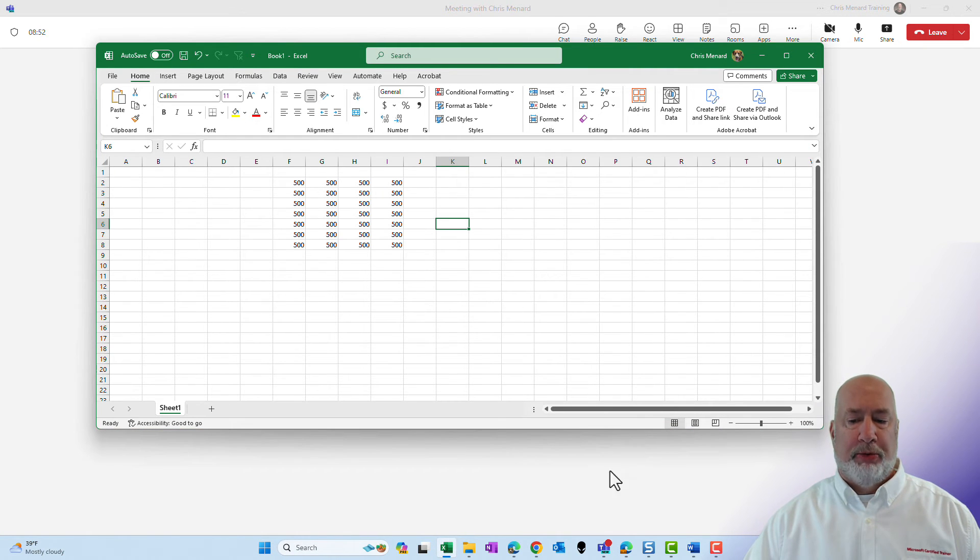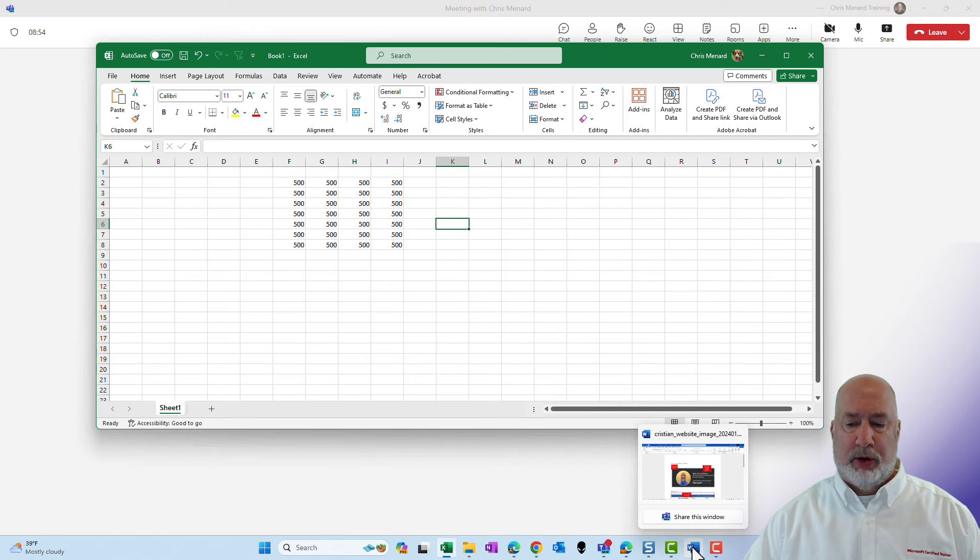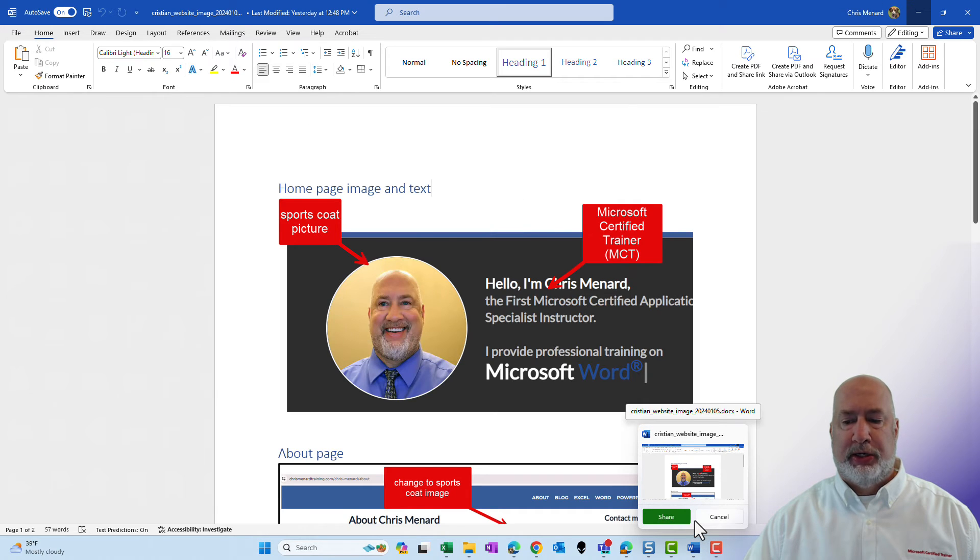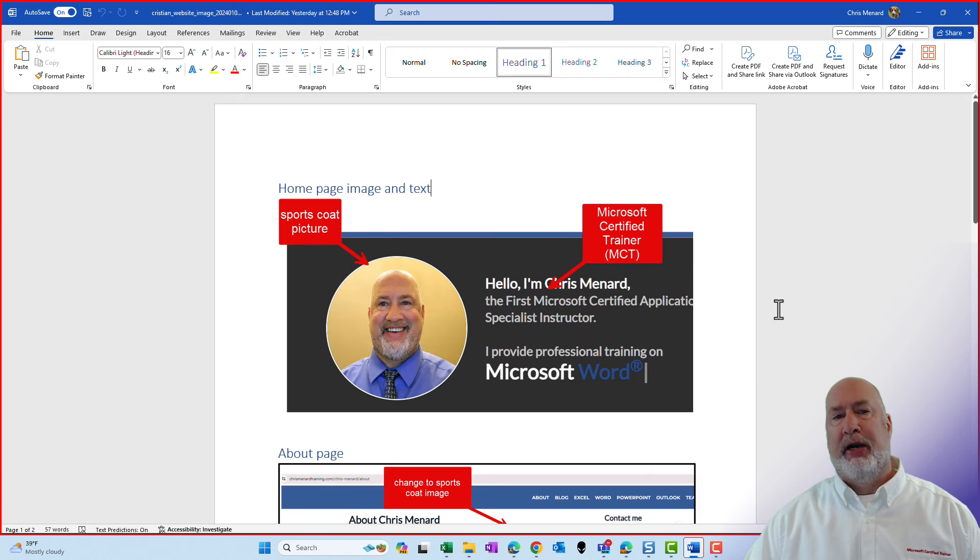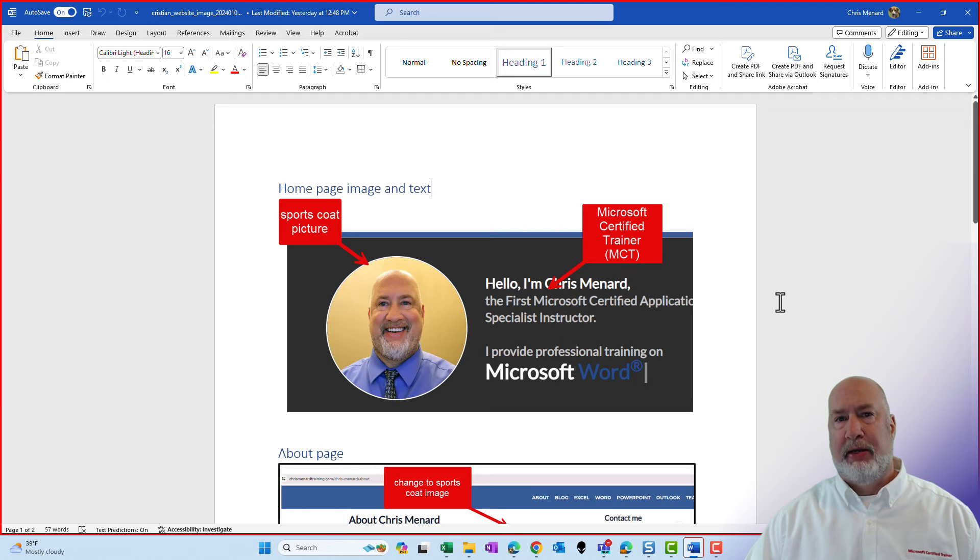Same thing, let's go pull up Word real quick, Word's here, share this window, share and now I am sharing my Word application.